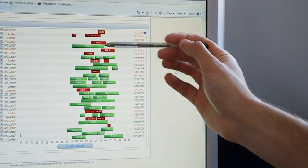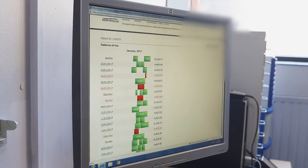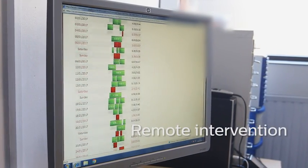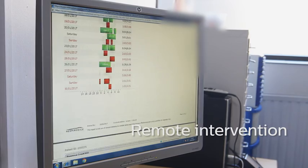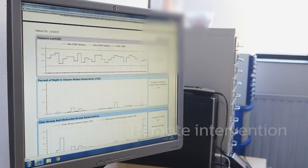In some situations we can intervene remotely, so for example if the person is struggling to tolerate some of the pressures that the machine is generating either at the start of therapy or even once they're asleep, we're able to remotely send information to the machine and change the settings on the machine remotely, which then allows them to comply better and get on with it better.